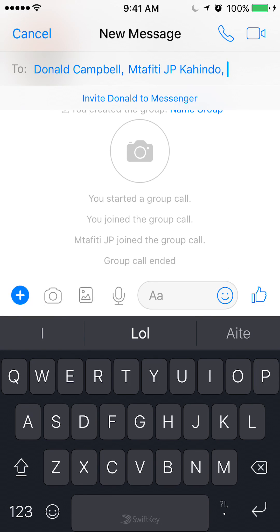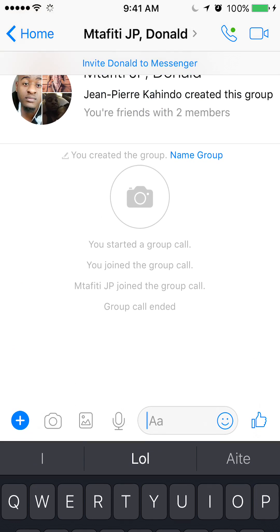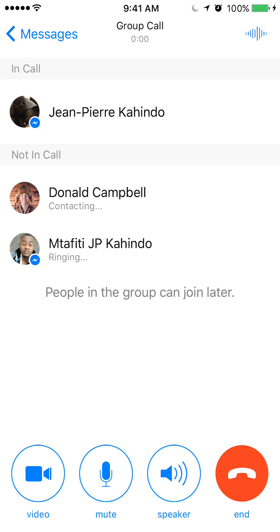Once you have that, now you see where it says 'new message'? To the right of that, there's a little phone symbol. Go ahead and tap that, and that begins a call.